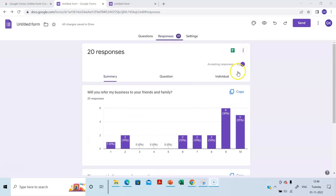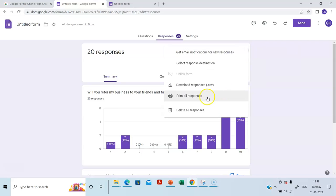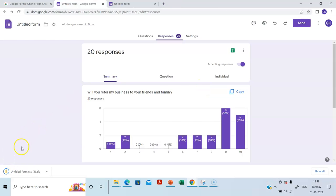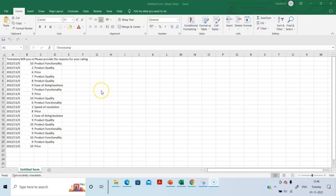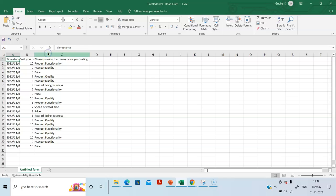Let's click this. Download responses. CSV is a type of Excel file. Let's give download. It's downloaded. I will open it. So this is my Excel form.